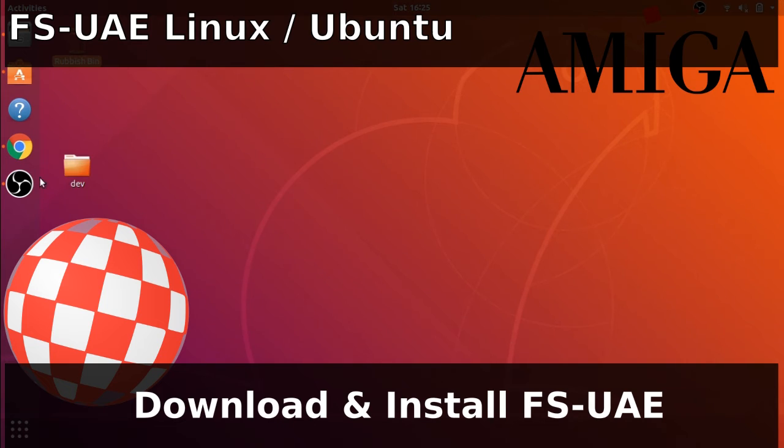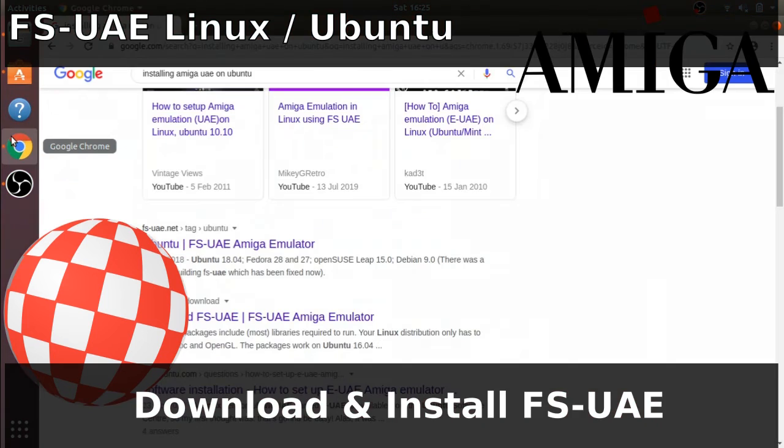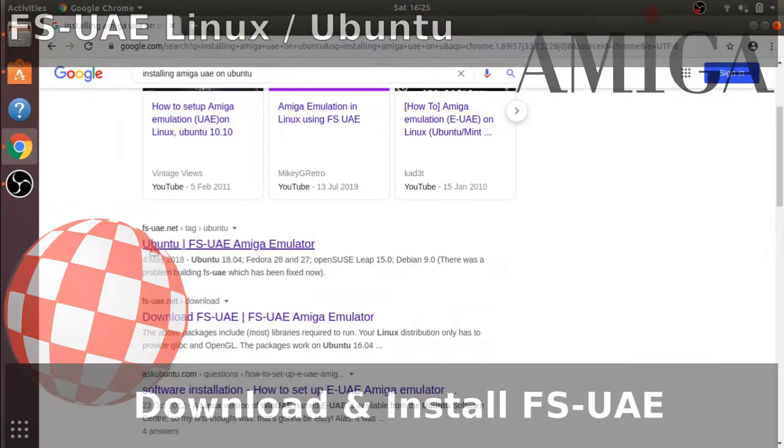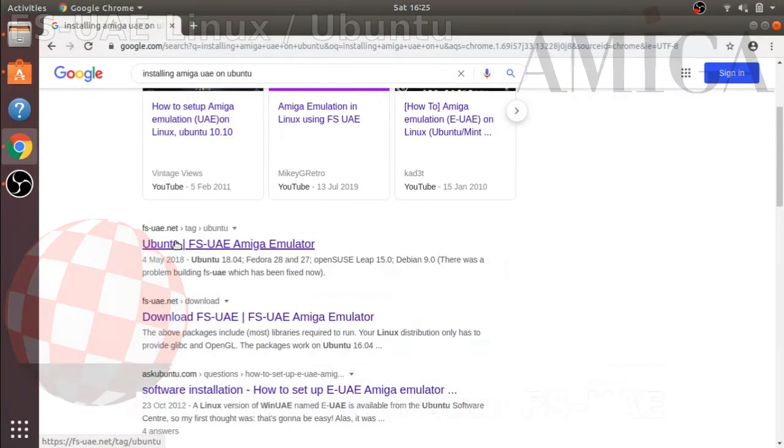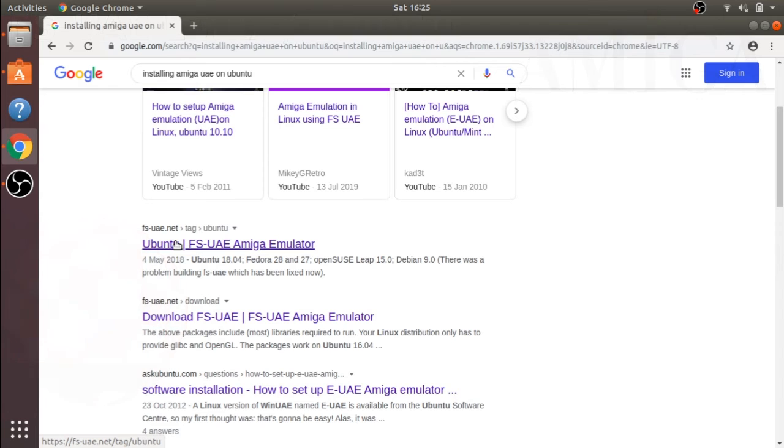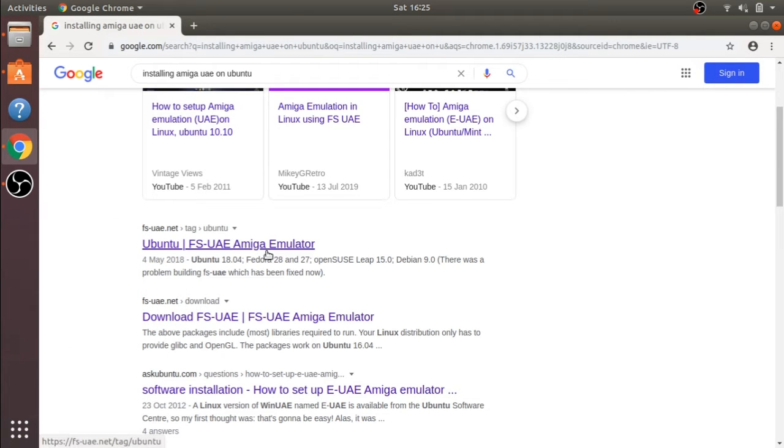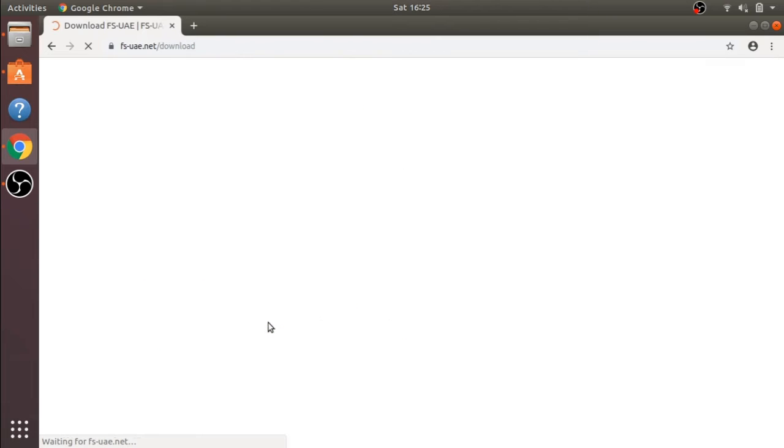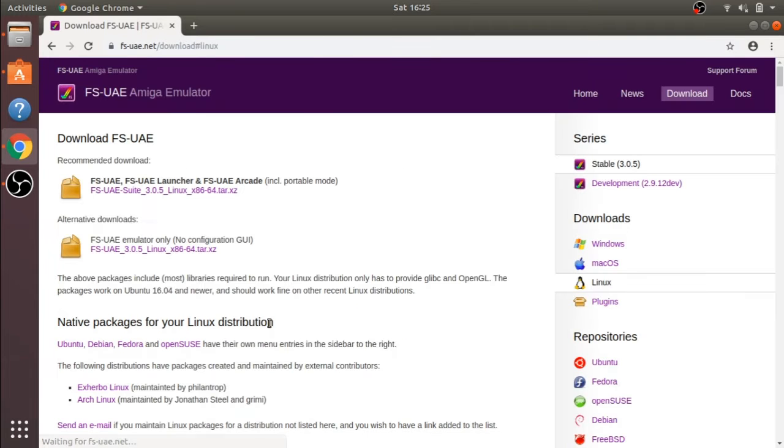So we're going to look at installing FS-UAE for Linux, and the first thing we need to do is go to the official website. So this is the FS-UAE Amiga Emulator website. I've put the URL in the show notes.